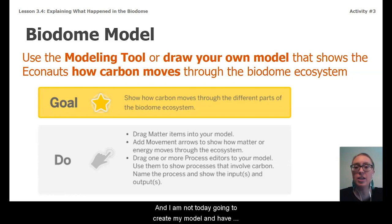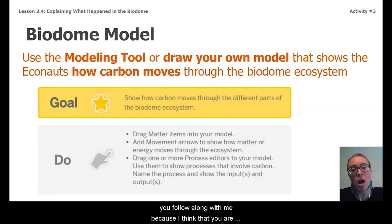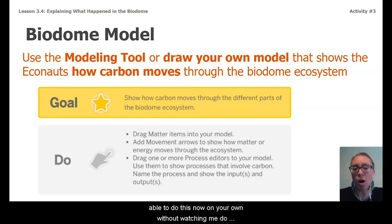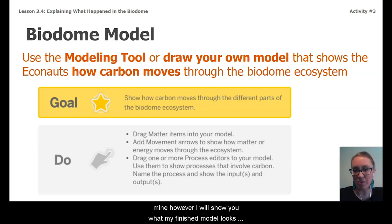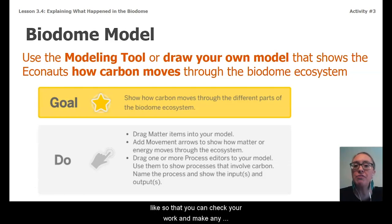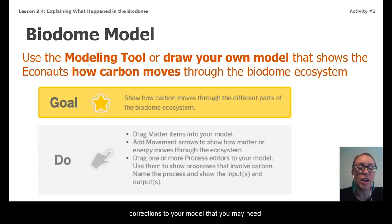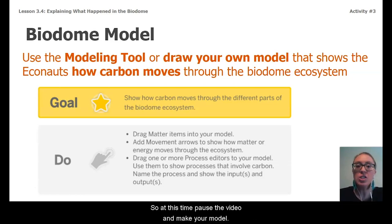I'm not going to create my model and have you follow along with me, because I think you're able to do this now on your own. However, I will show you what my finished model looks like so you can check your work and make any corrections. You can either use the modeling tool in Amplify online in lesson three, or draw your own model on paper. Pause the video and make your model.